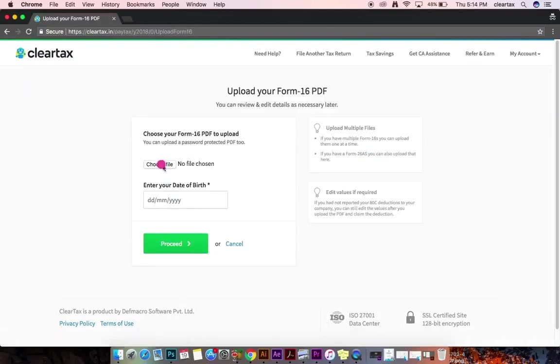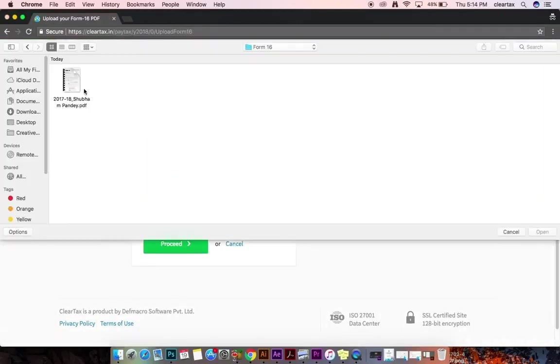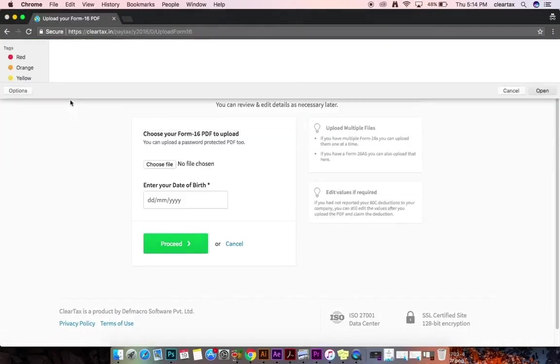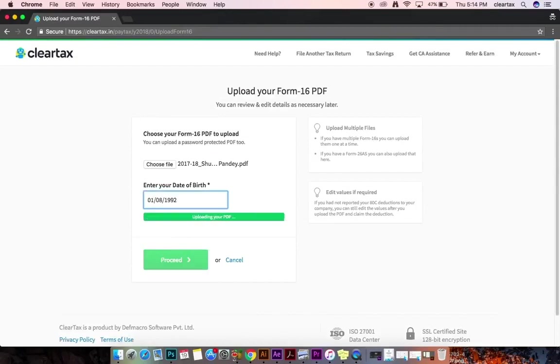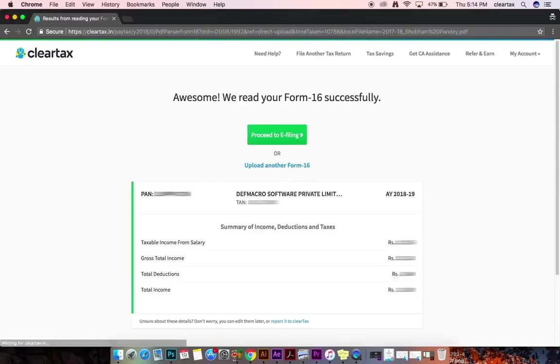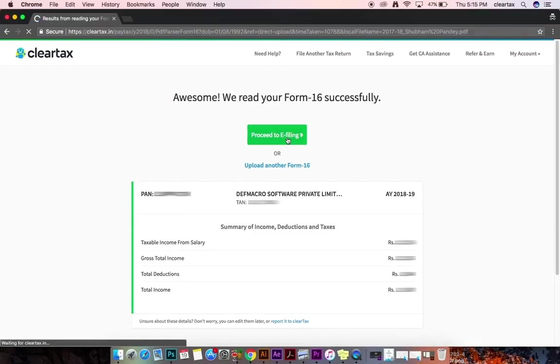Upload your Form 16 provided by your employer. ClearTax reads your details and publishes the tax summary. If you have changed jobs in the past year, you can upload multiple Form 16s with just a click of a button.